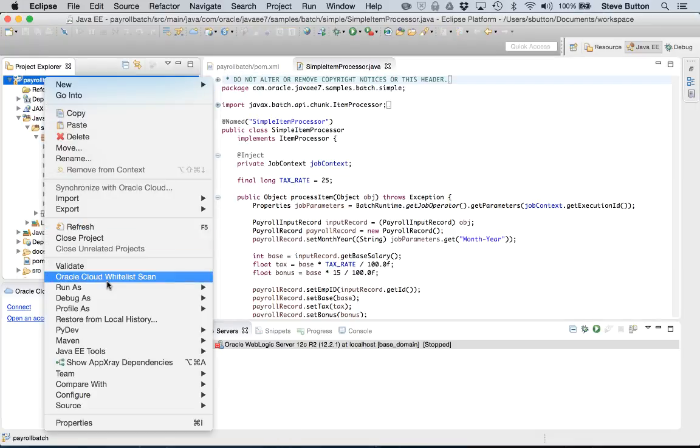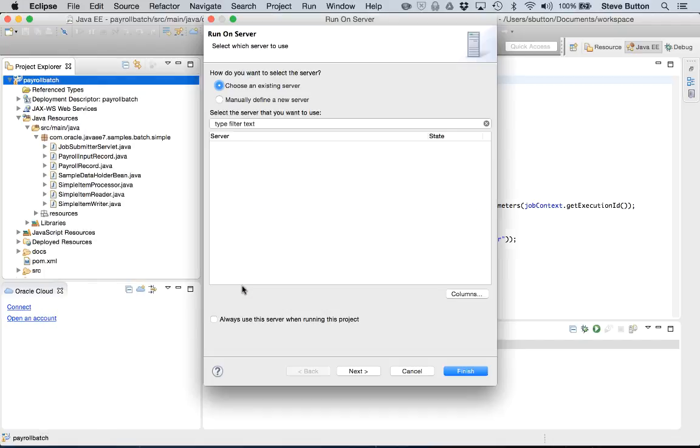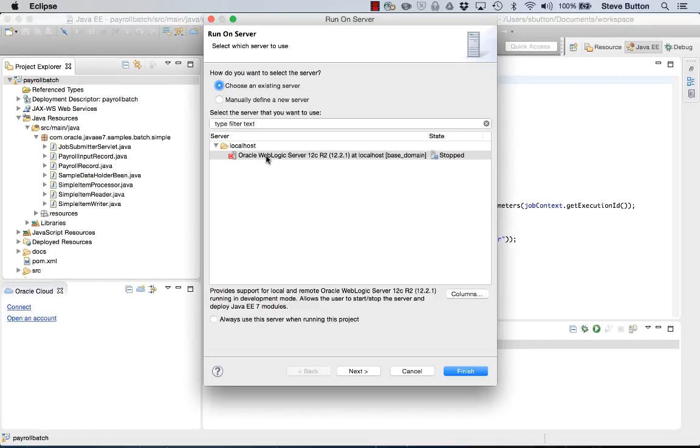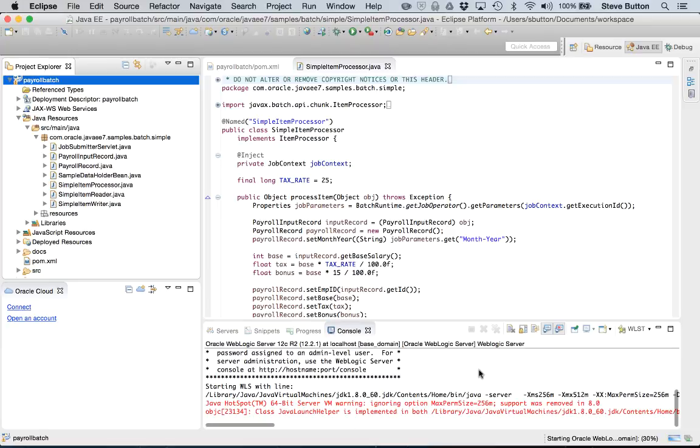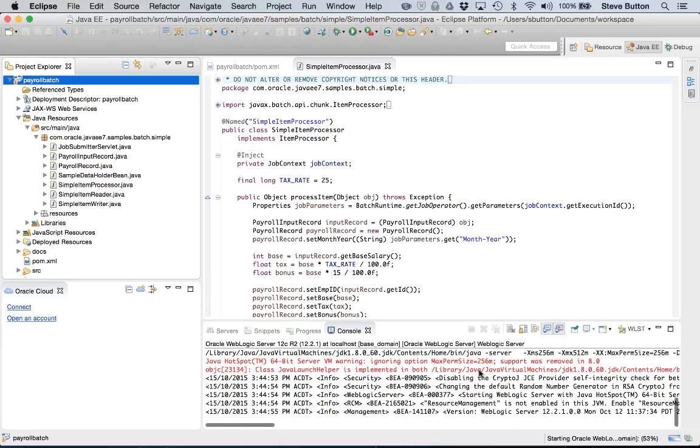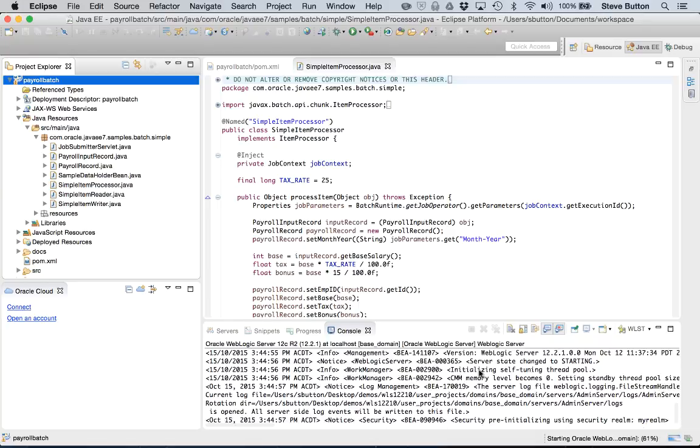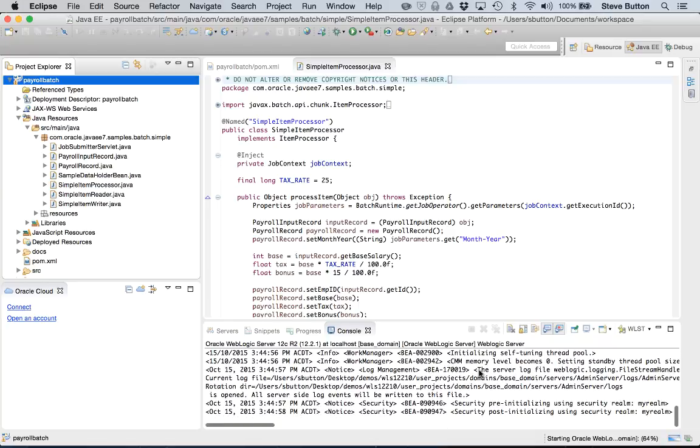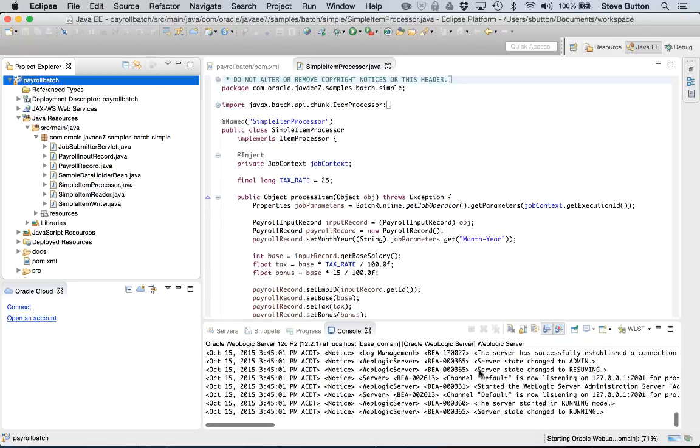What we'll now do is we'll run the application. I'll choose to run it on this instance of WebLogic. And we'll finish it up. The first thing Eclipse will do will be to start the WebLogic server instance. That's underway. There, WebLogic started.